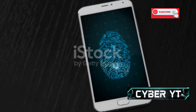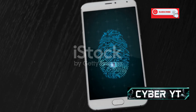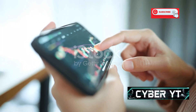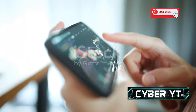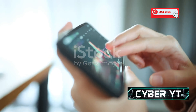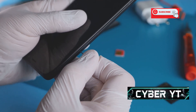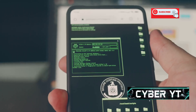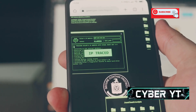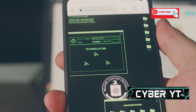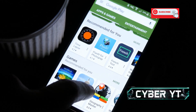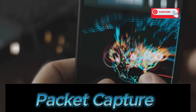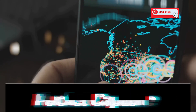Moving on to Cellebrite UFED, an app that turns your Android device into a mobile forensics lab. This app is perfect for extracting and analyzing data from Android devices for legal, security, or personal purposes. Cellebrite UFED can recover deleted files from internal storage, SD cards, and cloud accounts, and extracts call logs, messages, contacts, browsing history, and GPS data. Overall, Cellebrite UFED is a powerful tool for mobile forensics on Android devices.